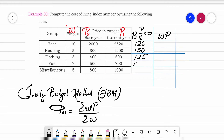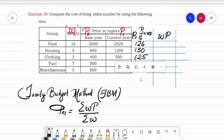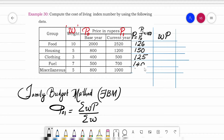Next, 700 divided by 500 gives us 140. Then 1000 divided by 800 gives us 125. So all the price relative values P are: 126, 150, 125, 140, and 125.